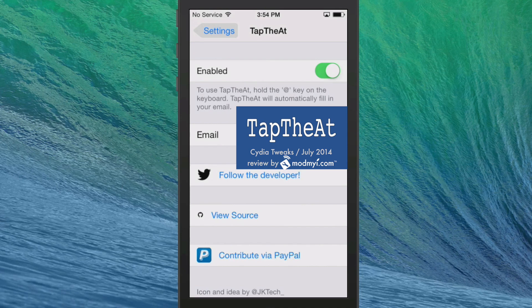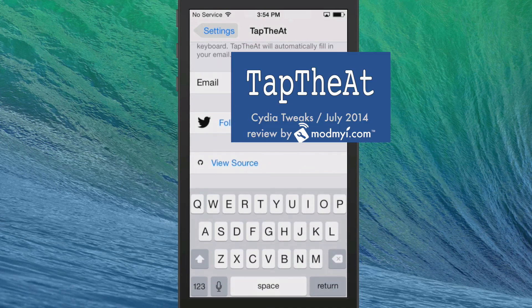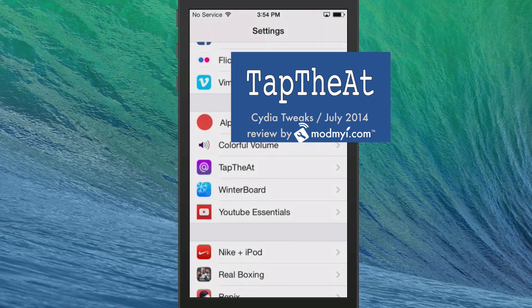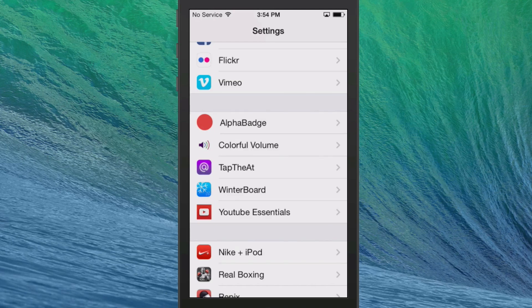There's only two options. Turn it on and off toggle, and then the email that you want to have right there, you just tap it in. And when you hold the at button down, it will put it in its place. That's called Tap The At.